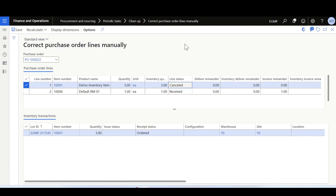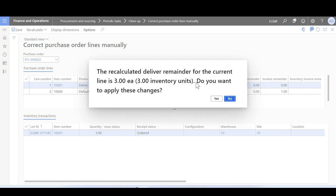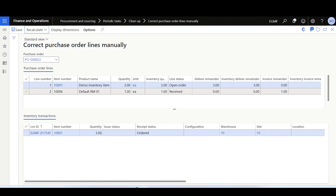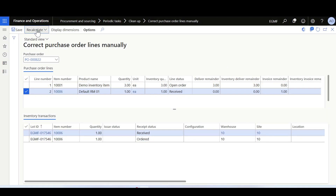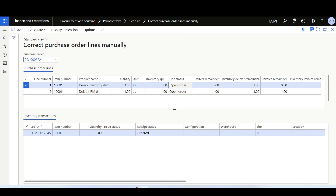Navigating to Correct Purchase Order Lines Manually, we can see an inventory quantity of three linked to the ordered quantity of three. Clicking Recalculate Delivery Remainder for the first line shows the recalculated delivery remainder is three, also three inventory units. Confirming yes, then applying the same for the second line — the correct quantity is one, confirmed yes. The line status has also been updated for both lines.